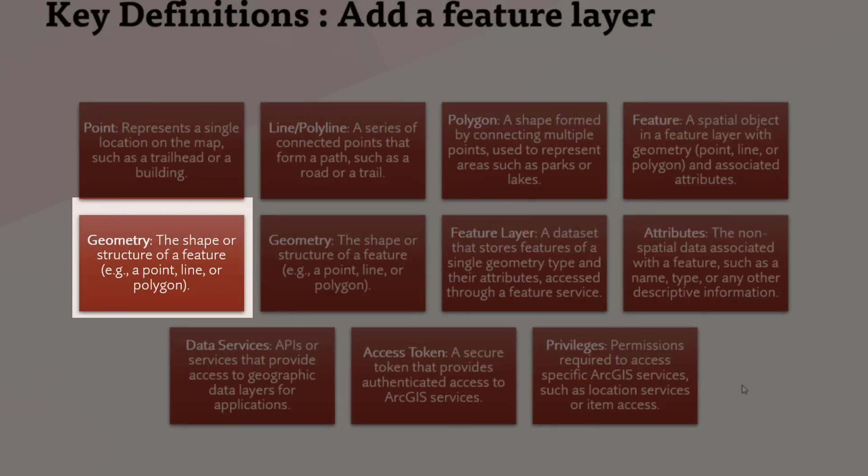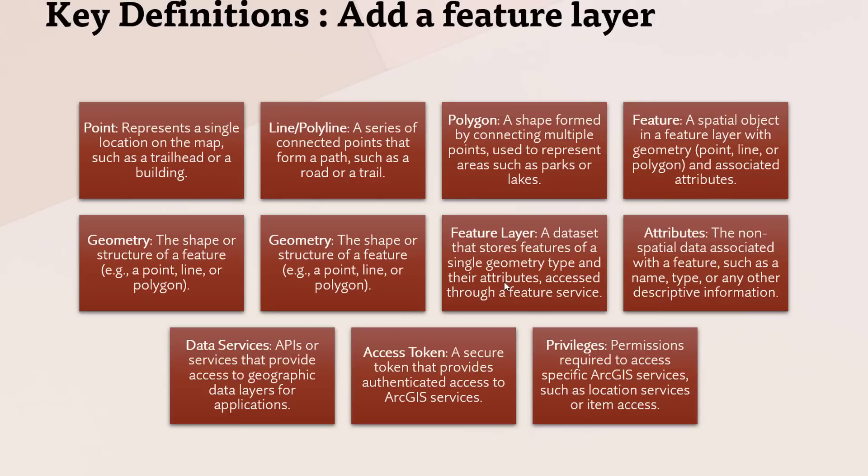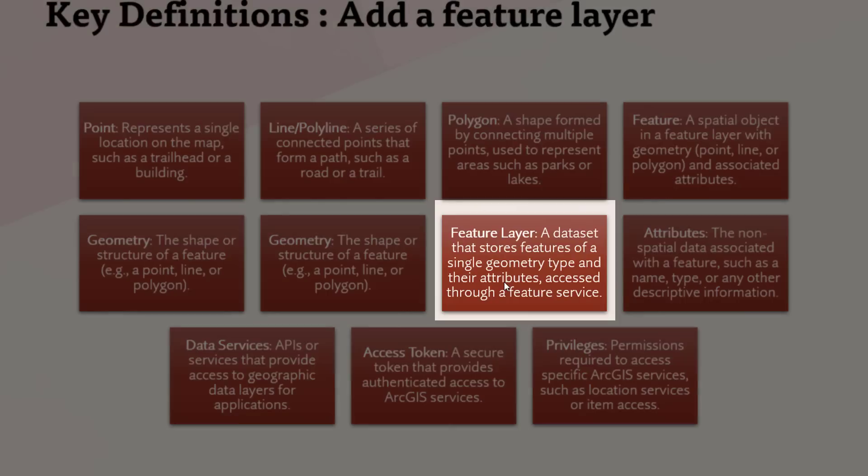Geometry: The shape or structure of a feature, for example, a point, line, or polygon. Feature Layer: A dataset that stores features of a single geometry type and their attributes accessed through a feature service.